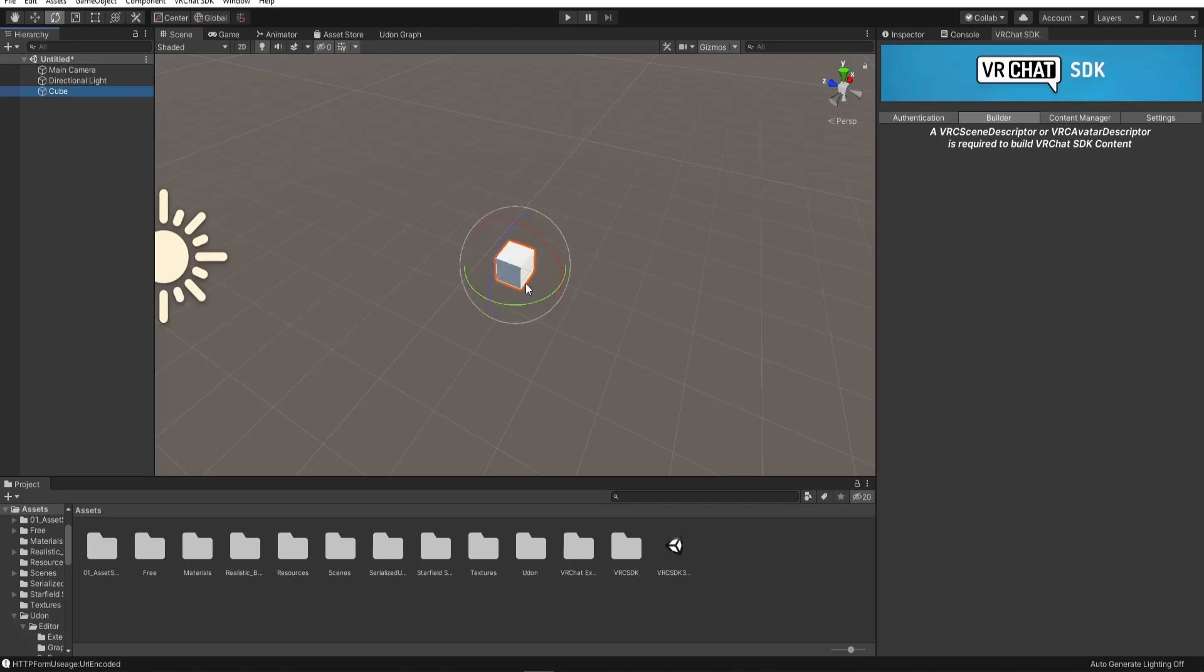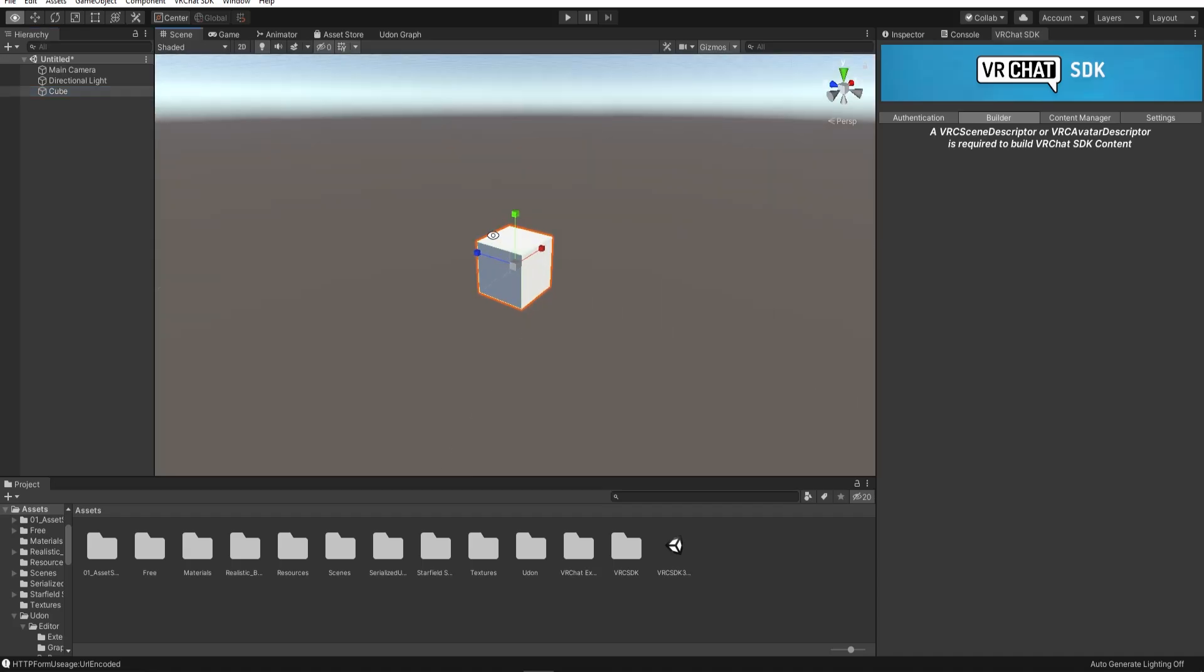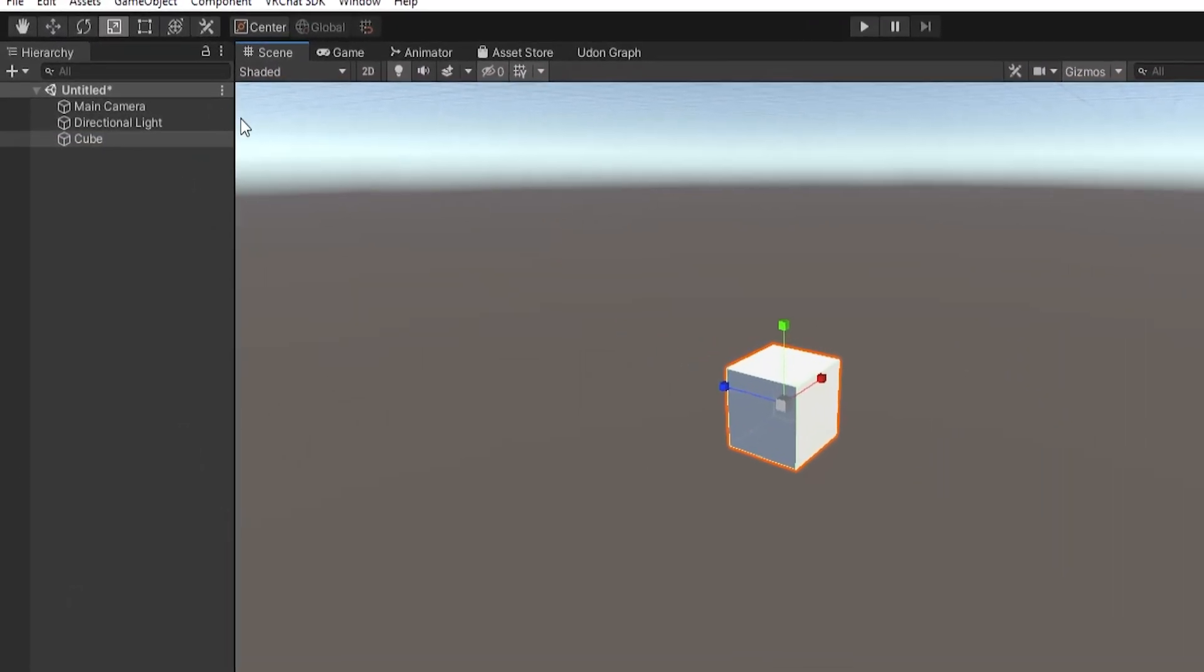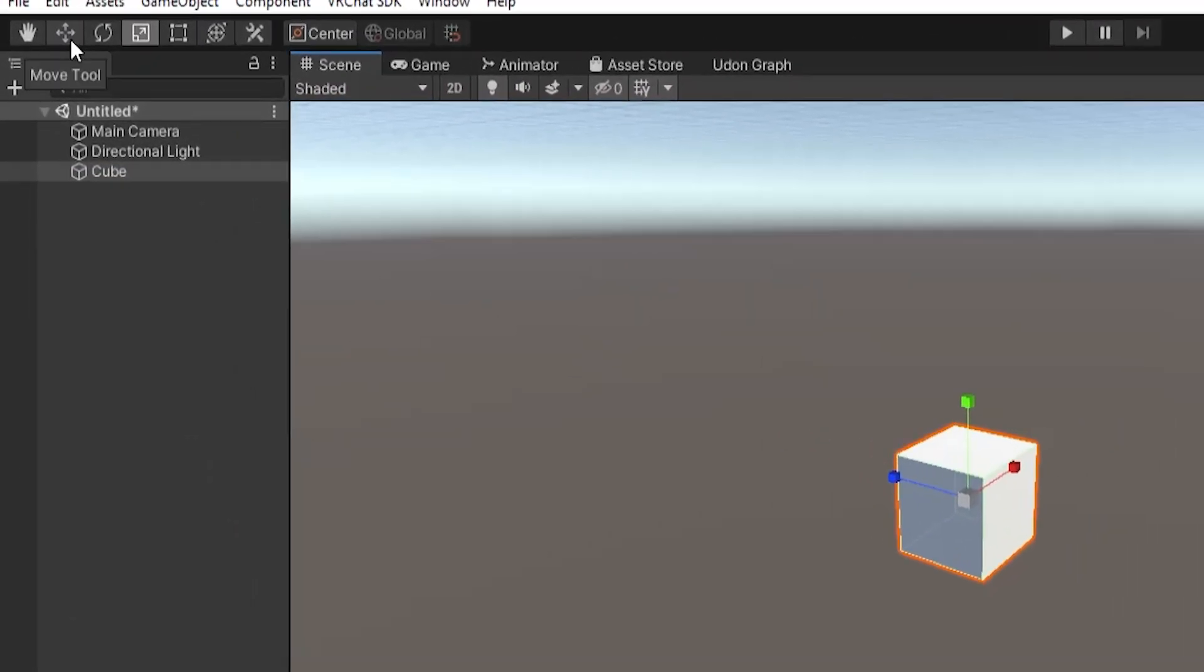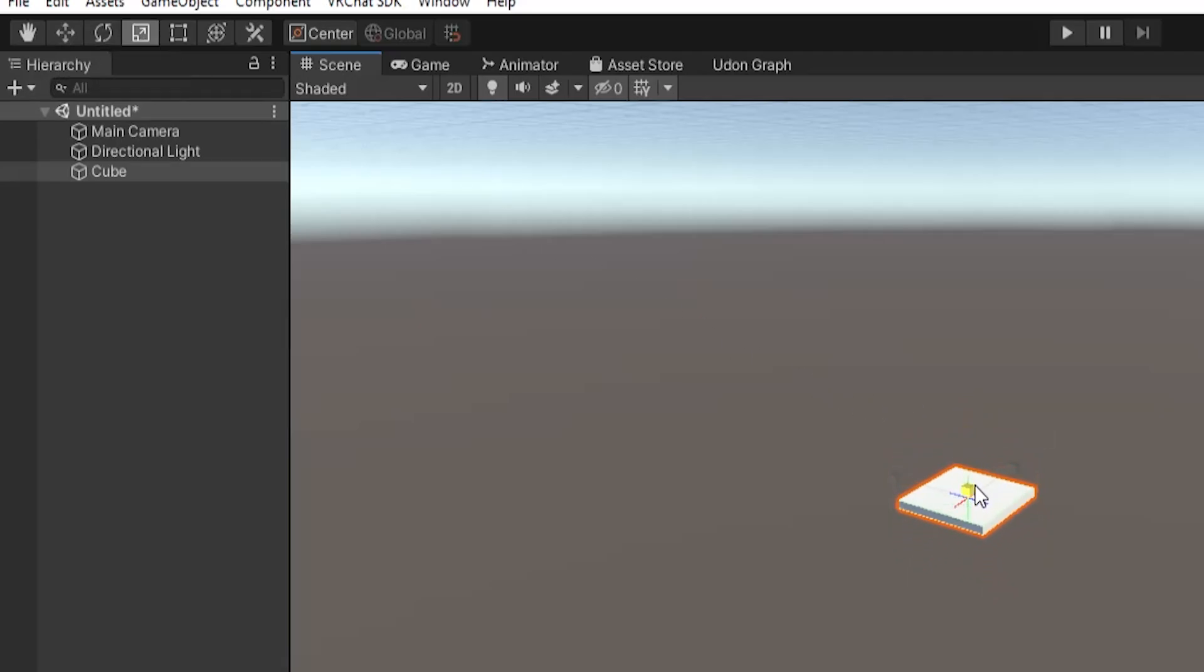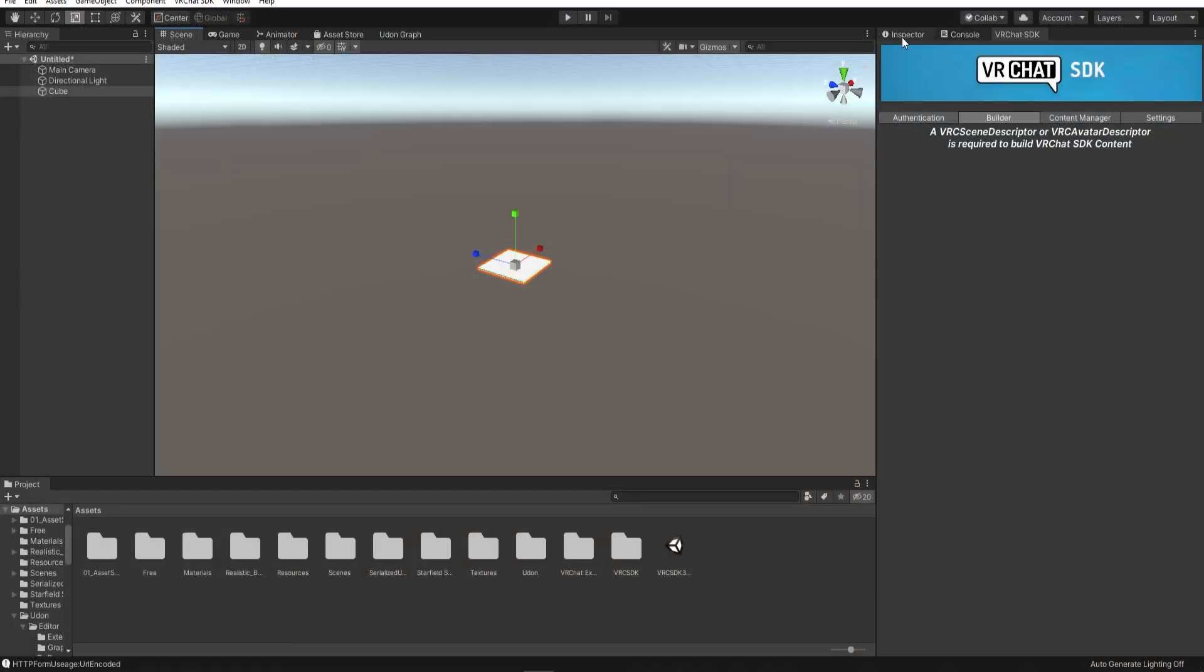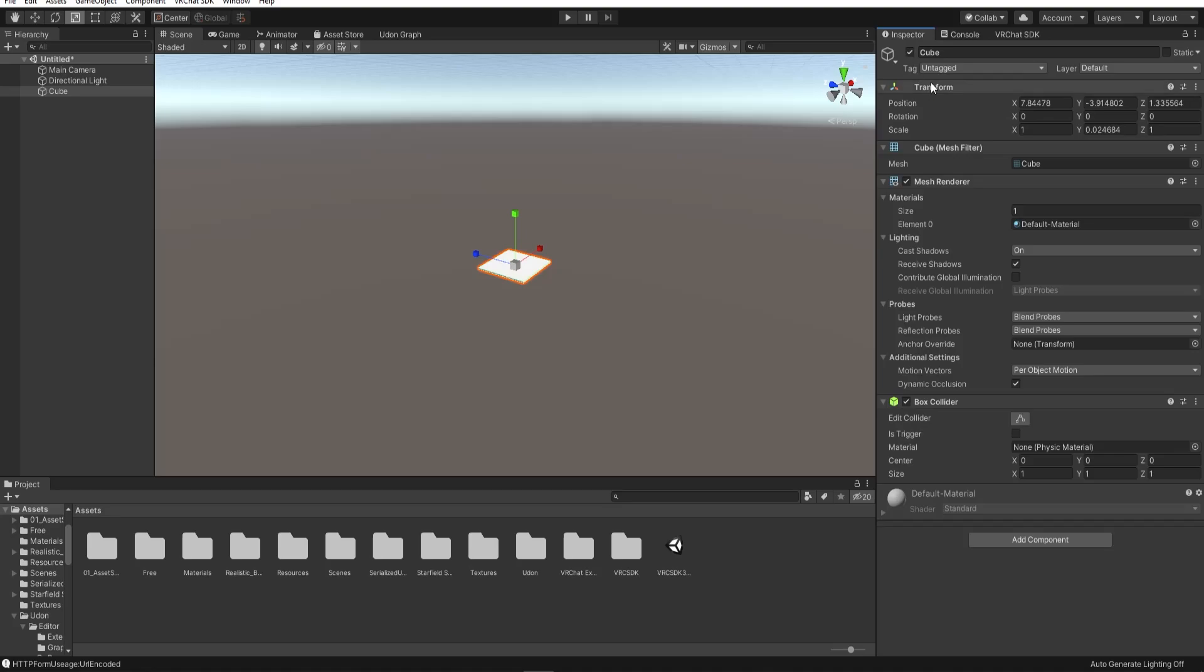You can use the Q, W, E, R keys to change between edit modes. This is very useful. The move tool, rotate tool and scale tool are especially useful for VRChat world creation. Flatten this cube and scale it to about 0.1 on the y-axis and maybe 5 on the others.